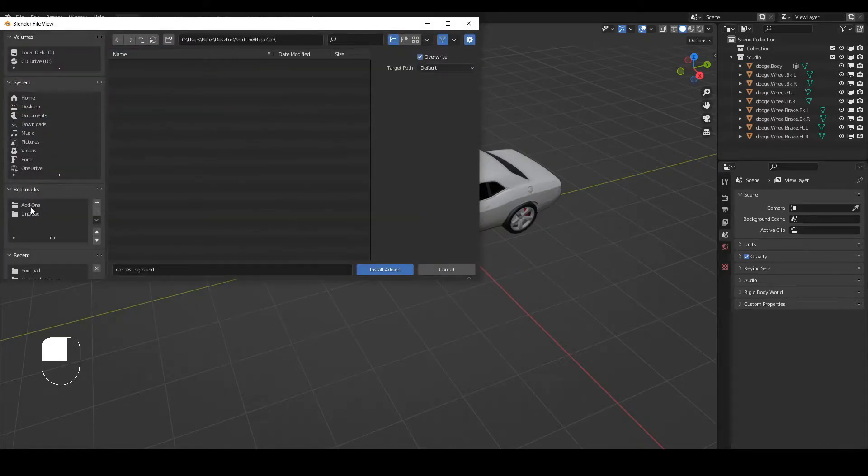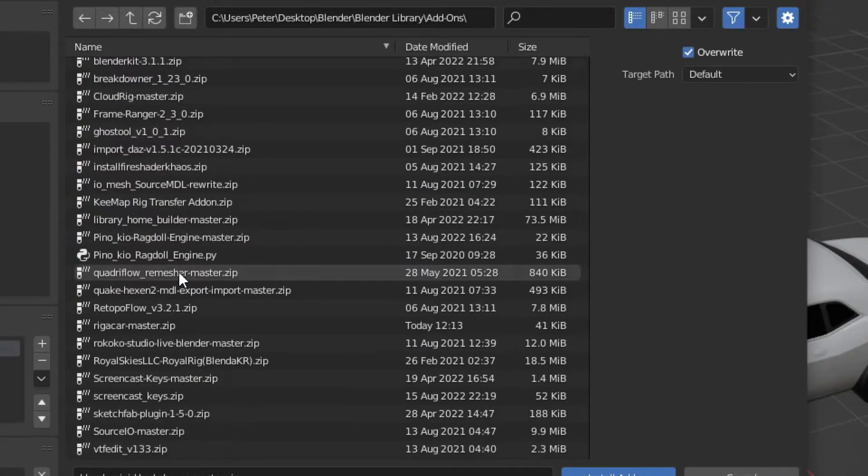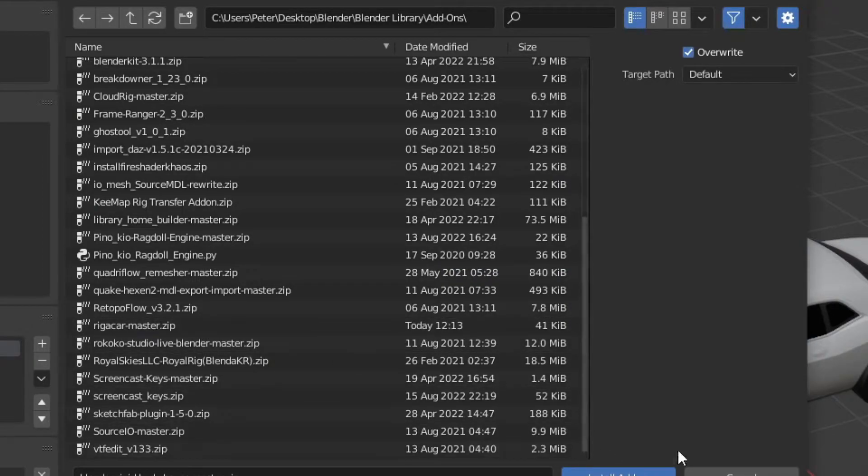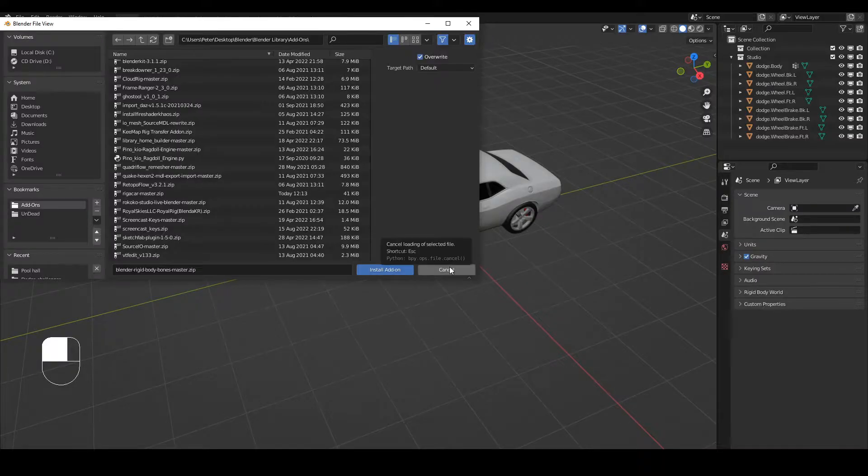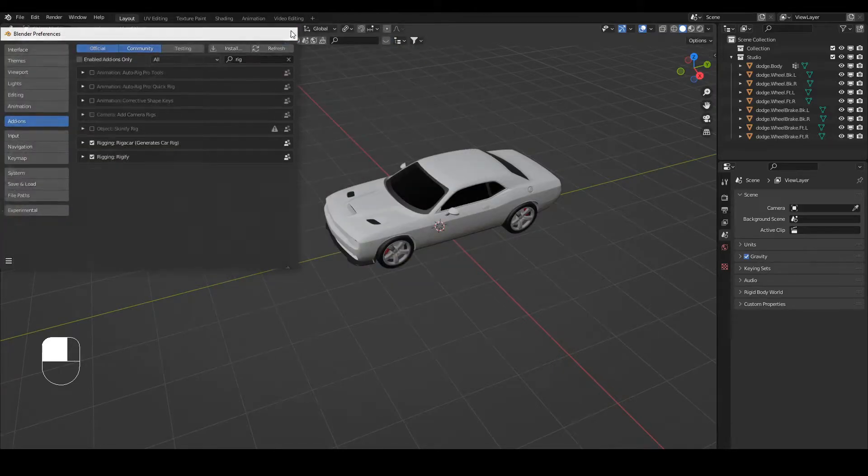Go to where you keep your add-ons and find that Rigger Car. Don't unzip it, just keep the zip file in your folder and install it just like that and then enable it.